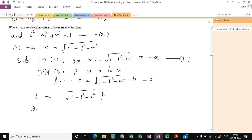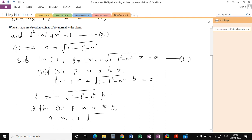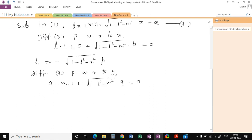Now we differentiate equation 3 partially with respect to y. The derivative of Lx is 0, and the derivative of My is M. So we get M + √(1 - L² - M²) · q = 0, where q = ∂z/∂y. Therefore M = -√(1 - L² - M²) · q.